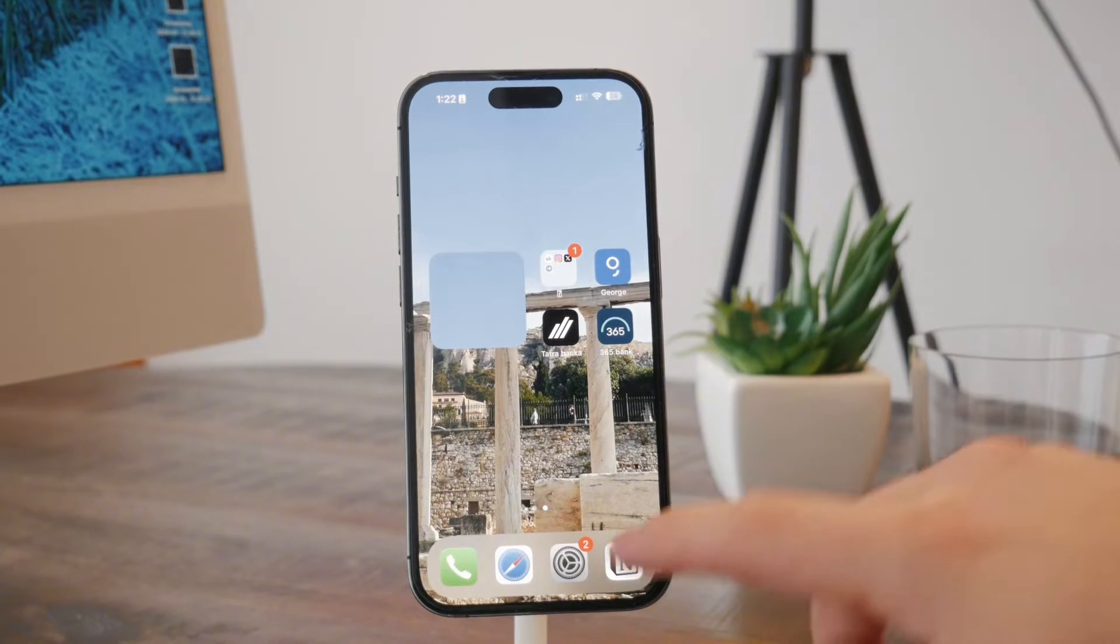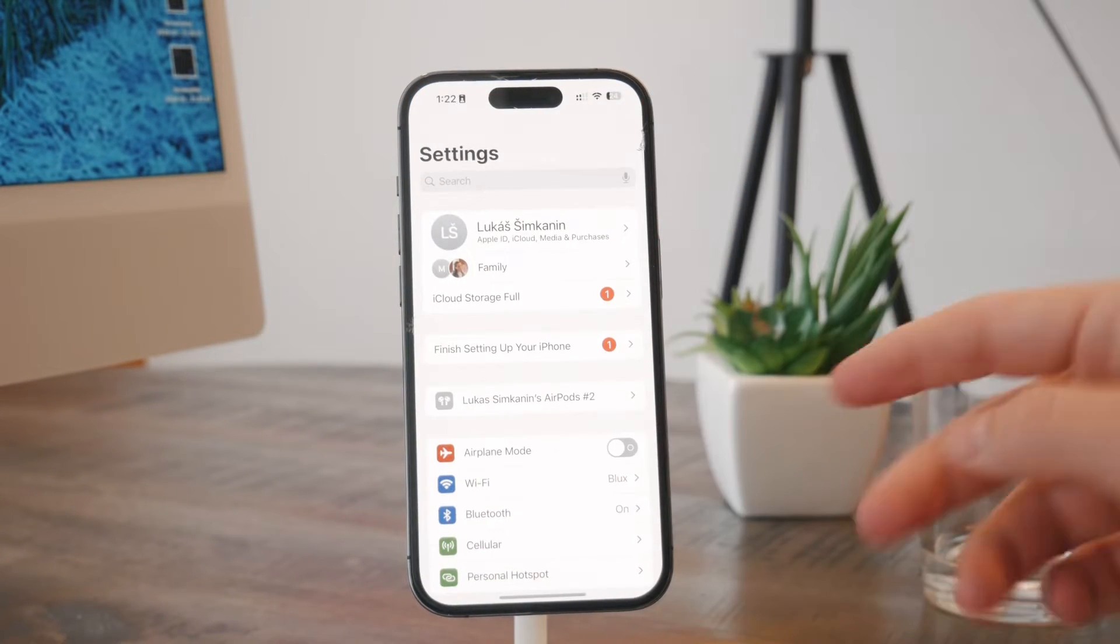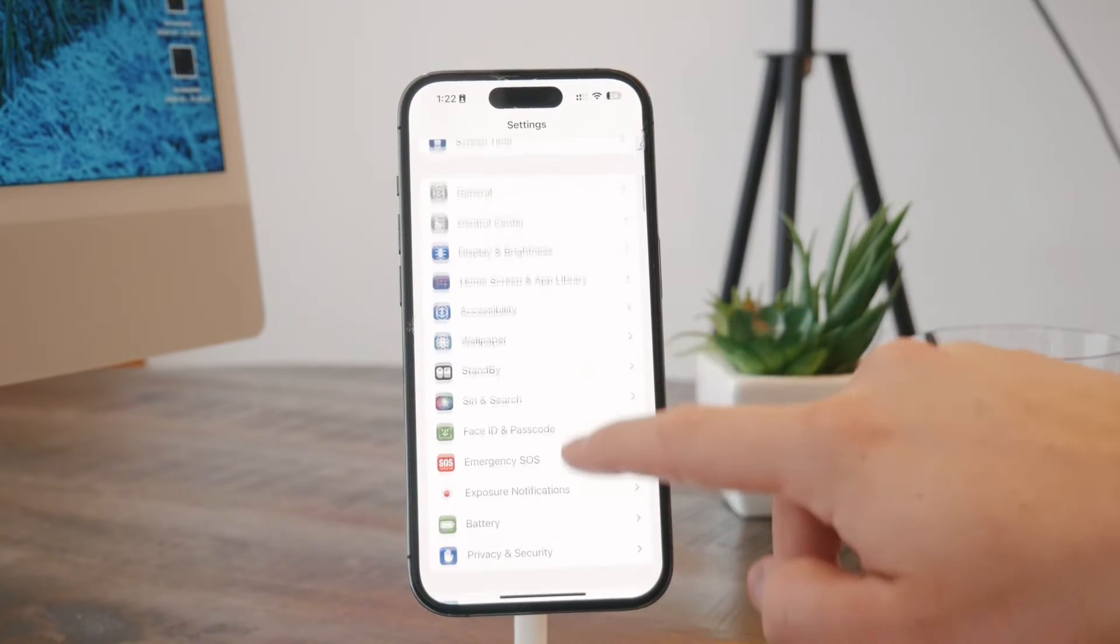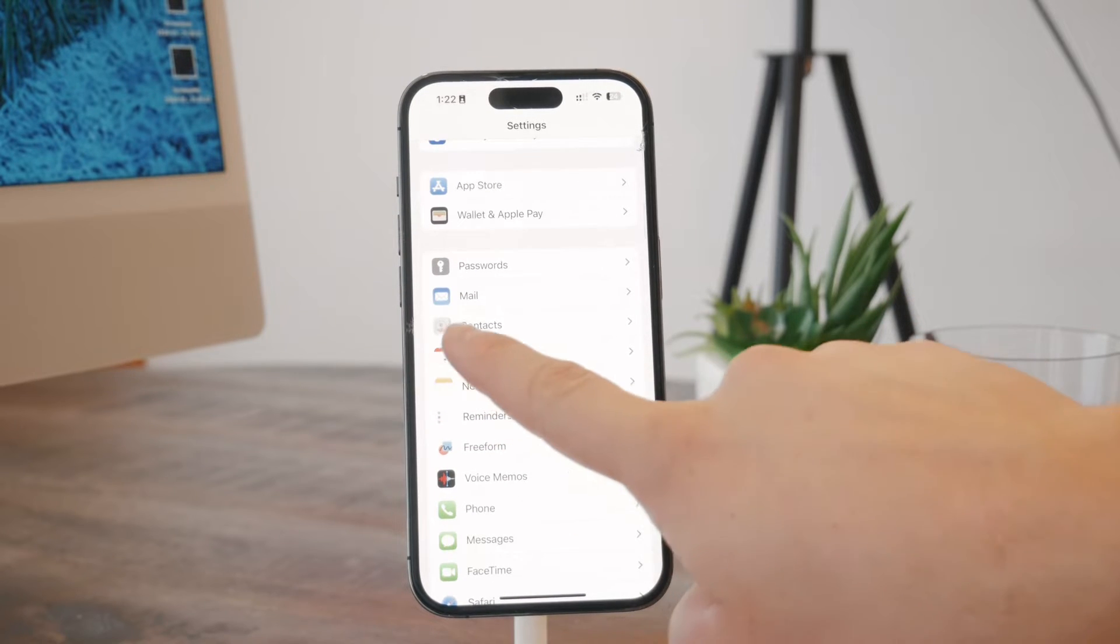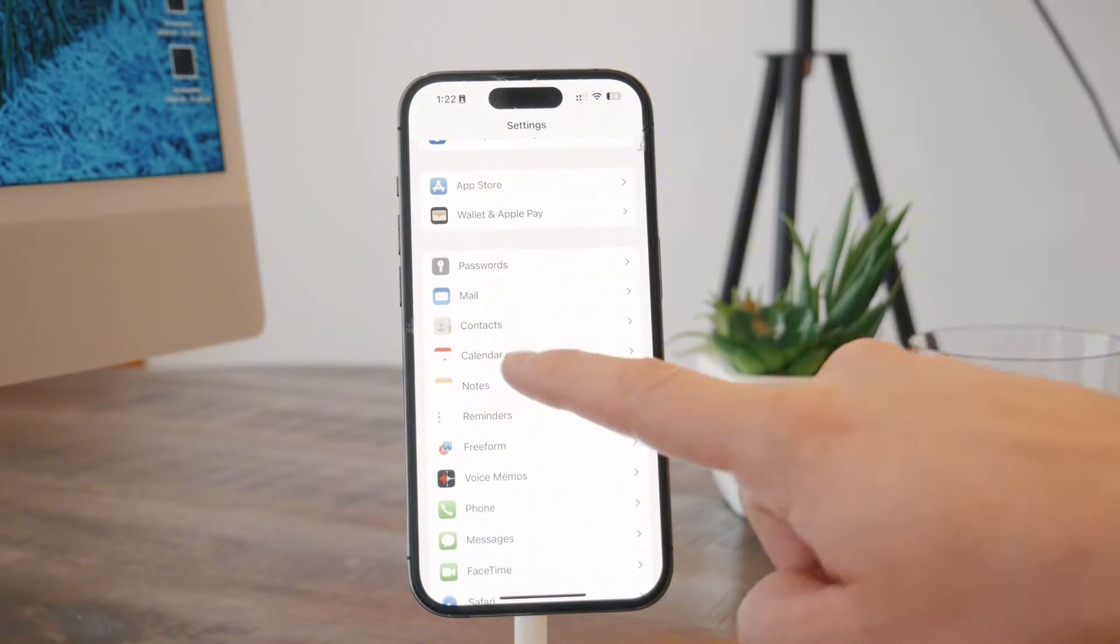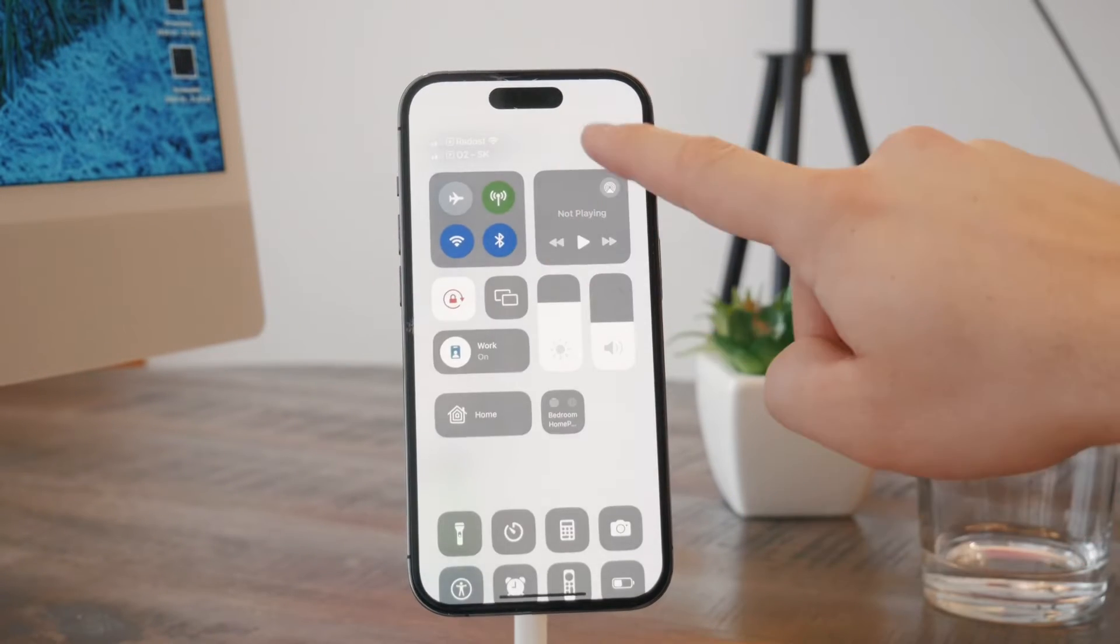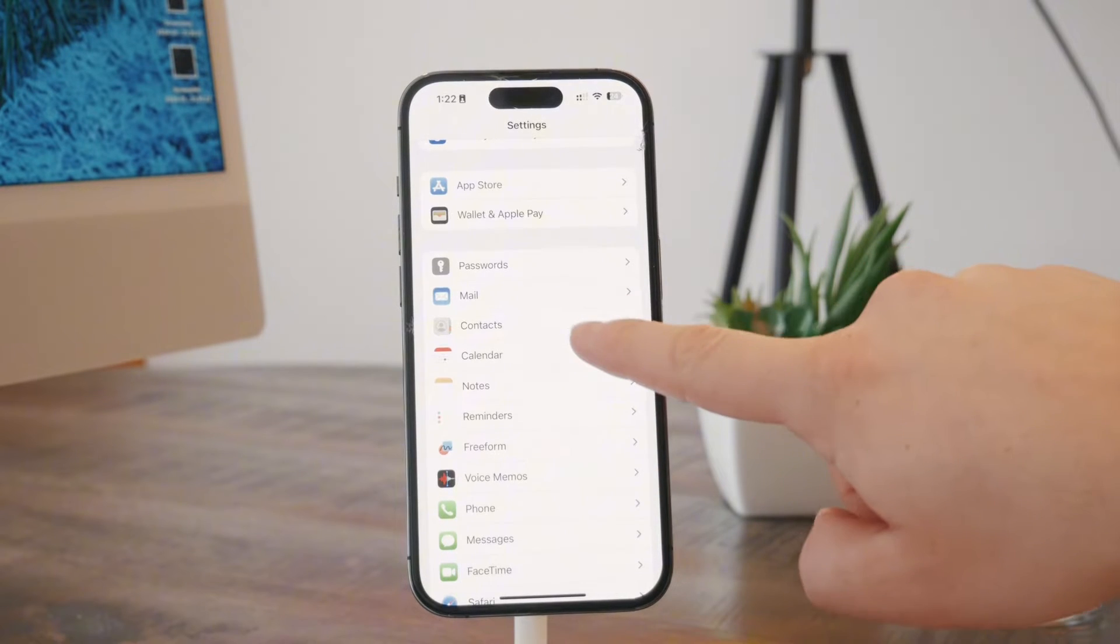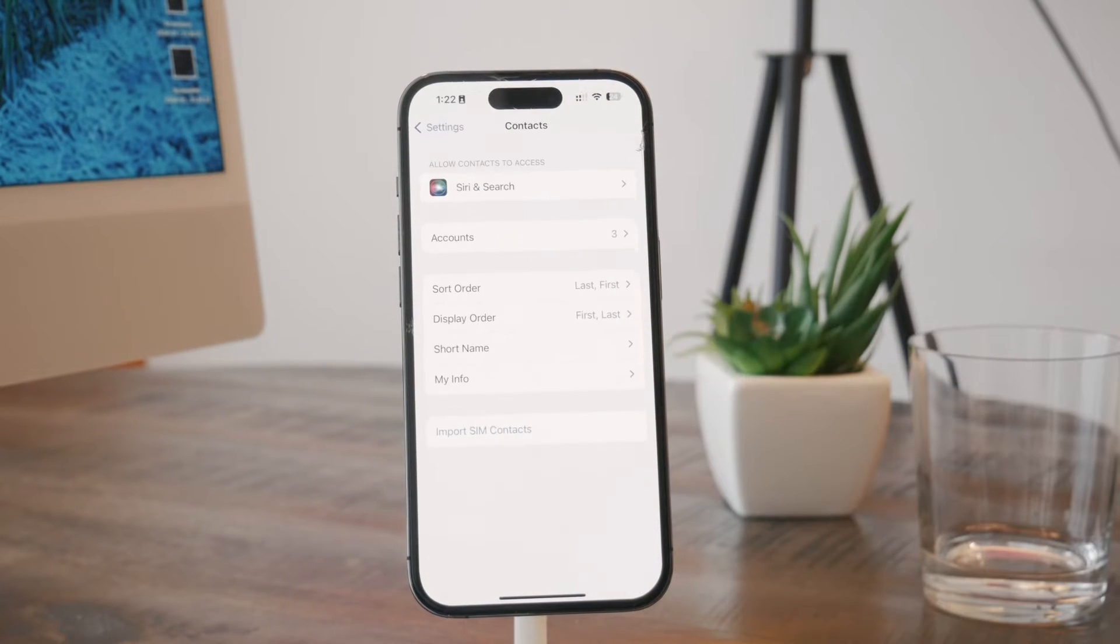At first, the very quick and easy method which you can do is to open up the settings and scroll down to find the actual contacts section. It's somewhere closer to the bottom. I'm gonna lower the brightness a little bit. So I'm just gonna click on the contacts right here.